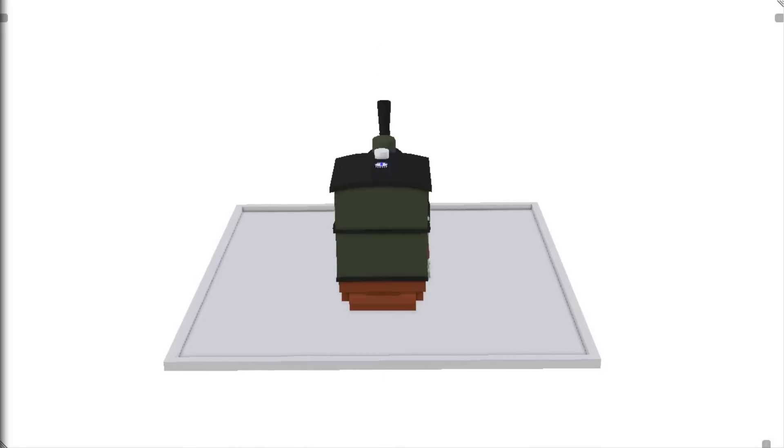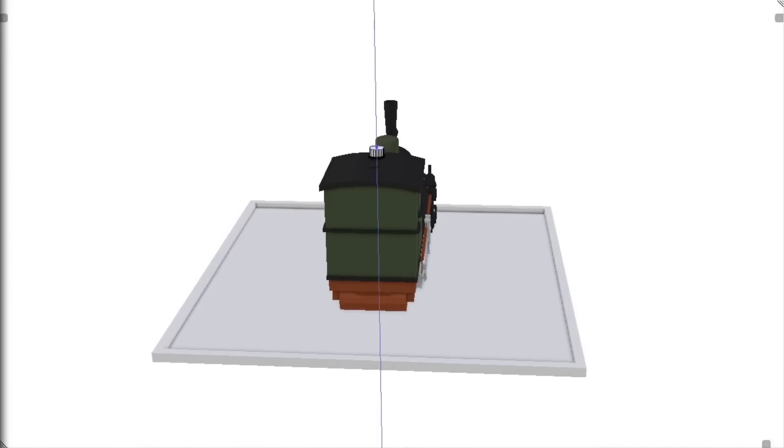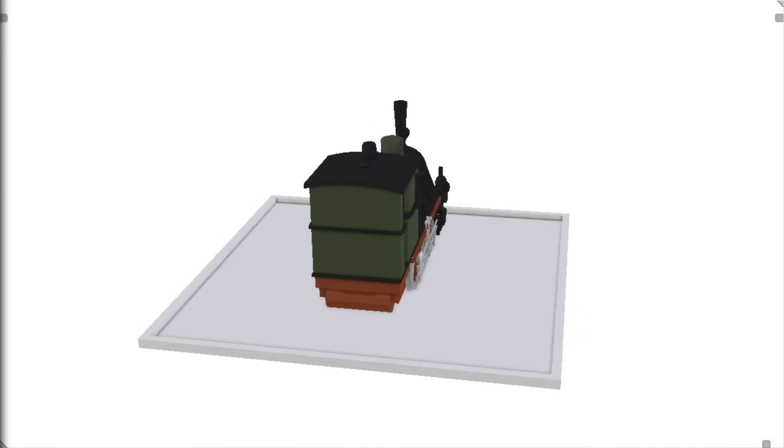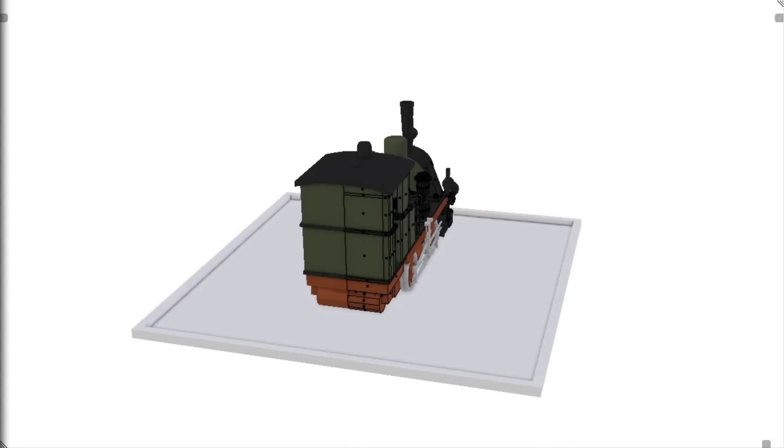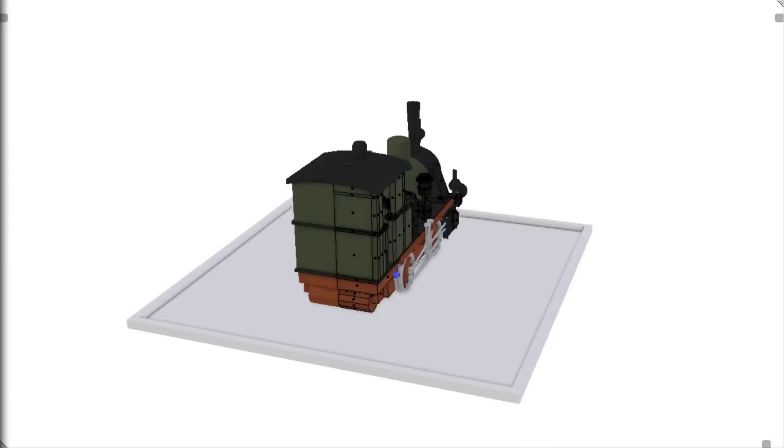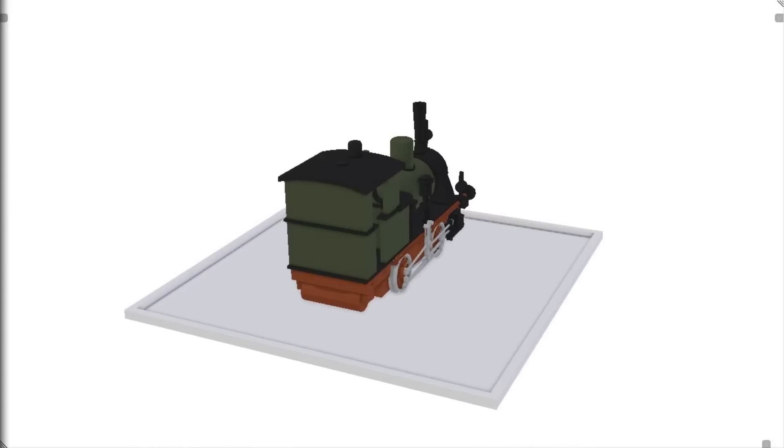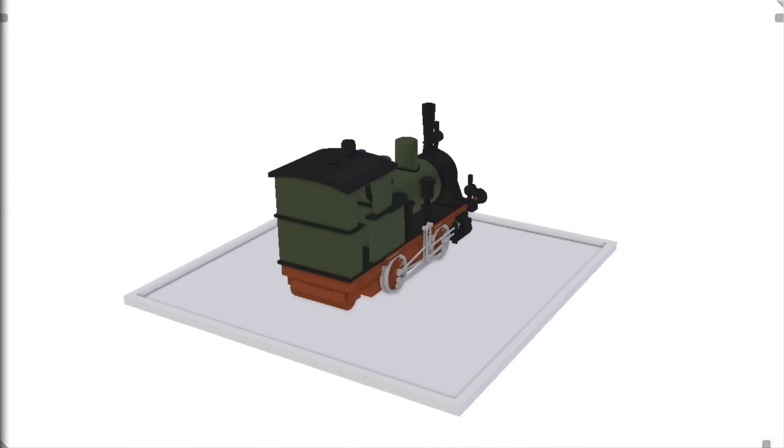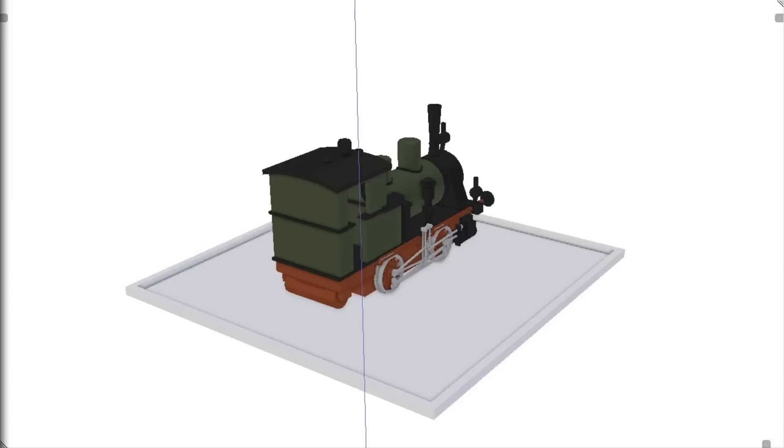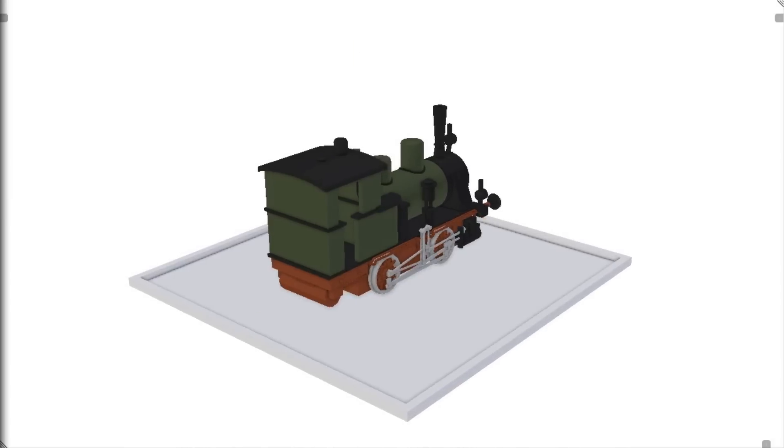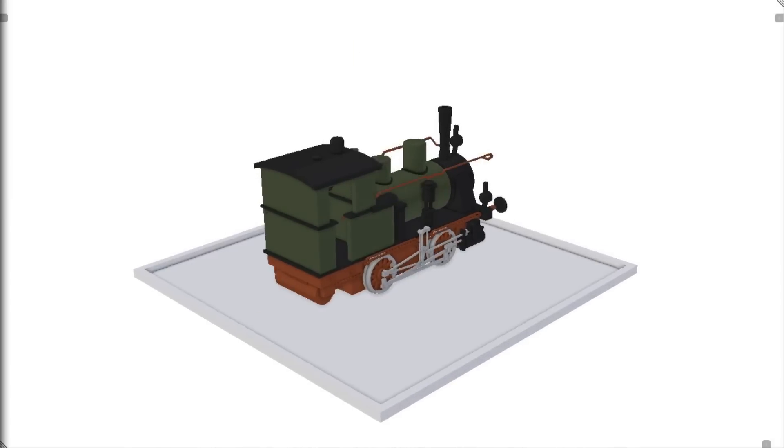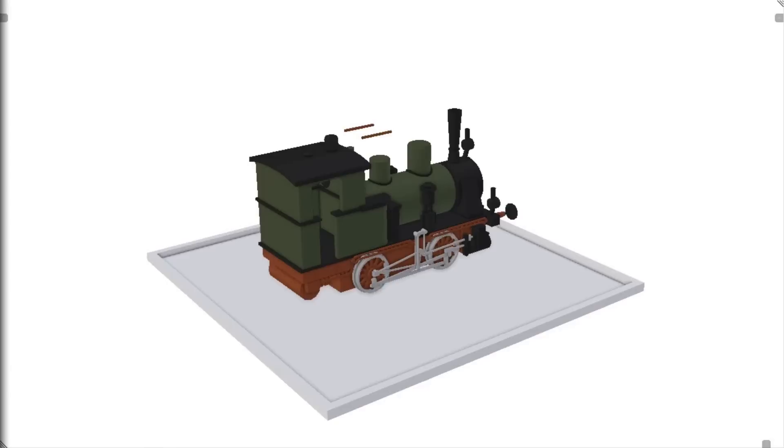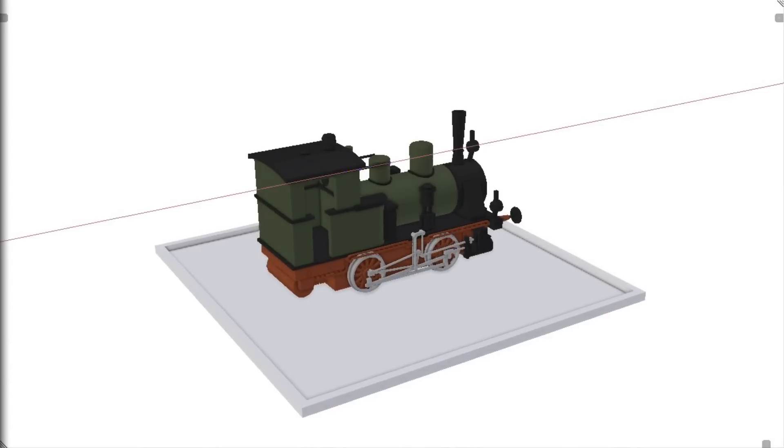Creating low poly models, which was a lot of fun. I kept doing it.